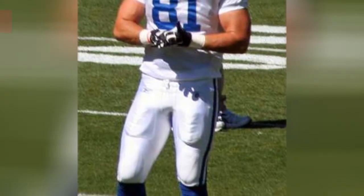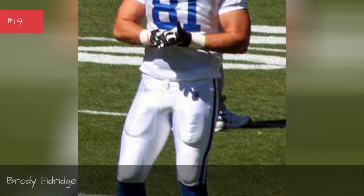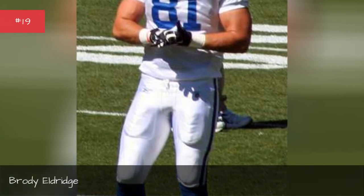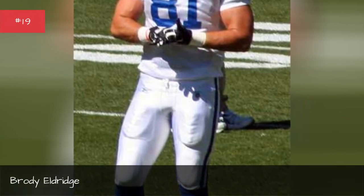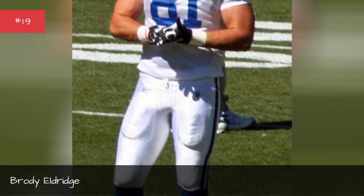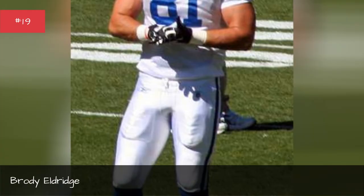Brody Eldridge. Brody Eldridge. Brian Fletcher. Brian Fletcher.